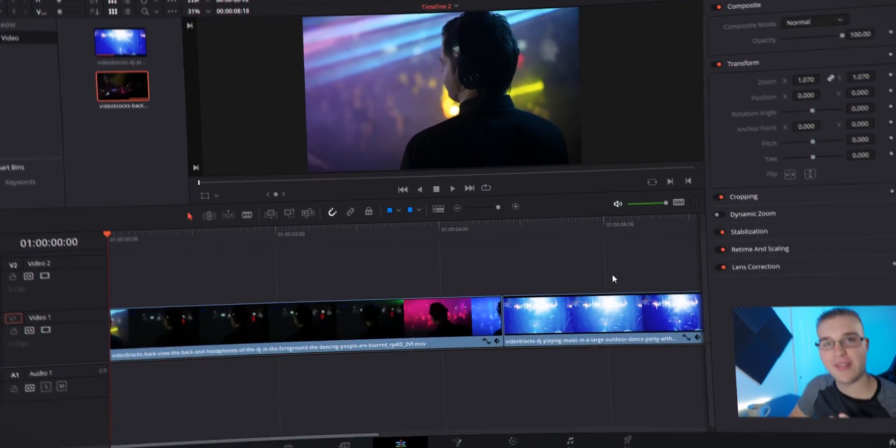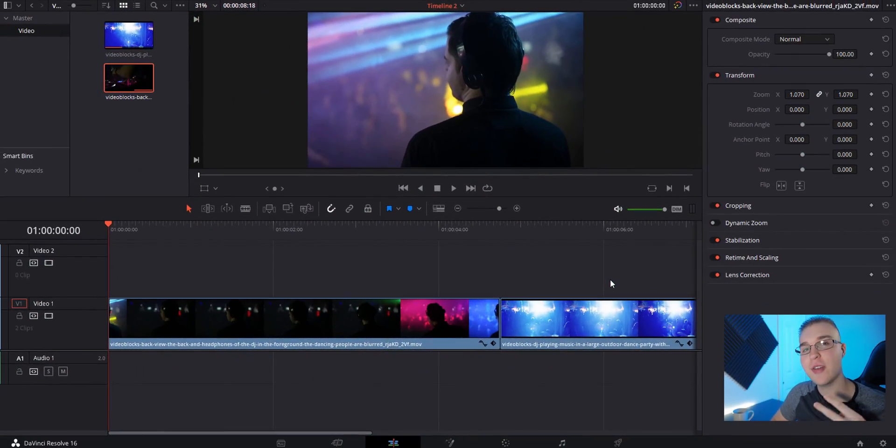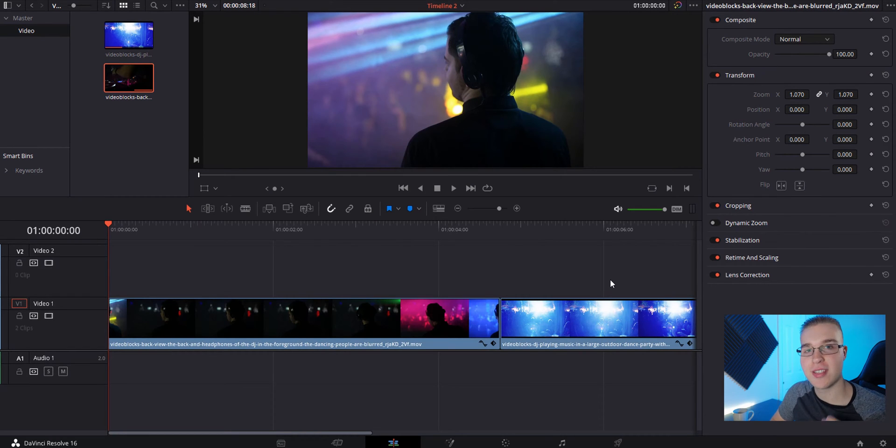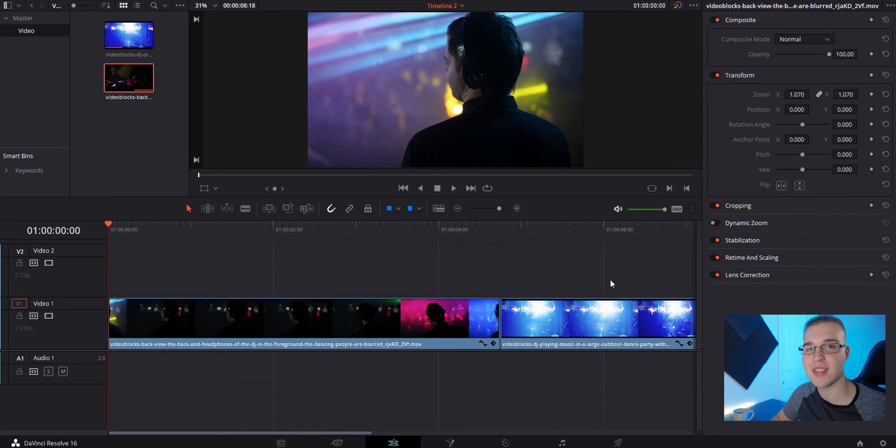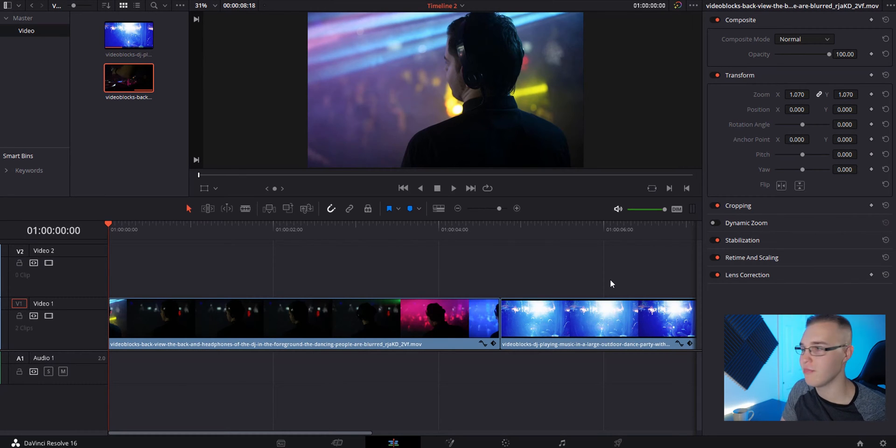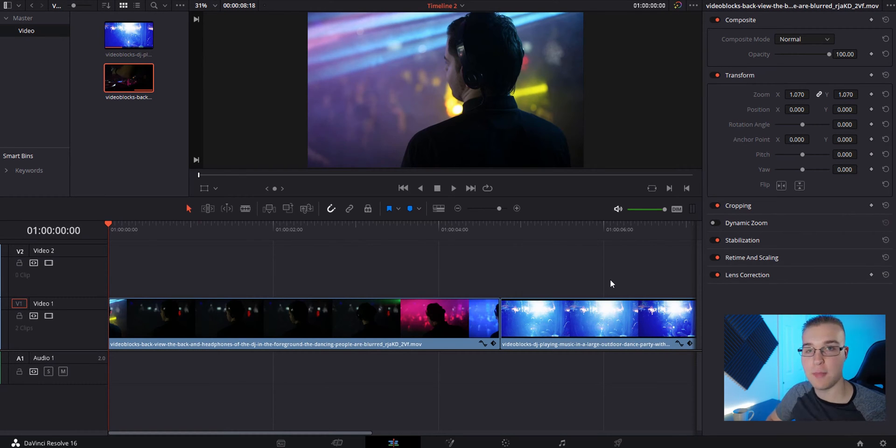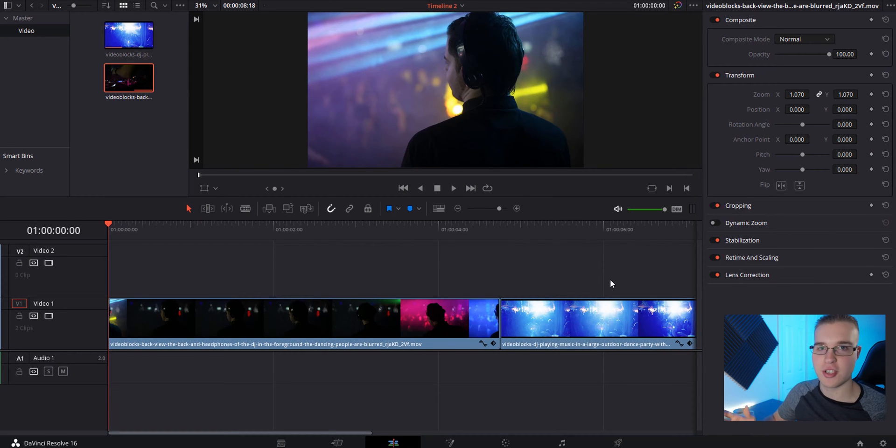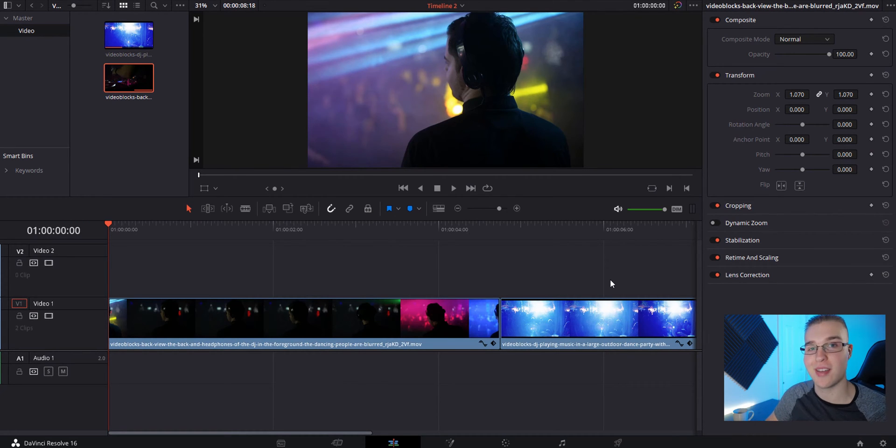Now that we're in DaVinci Resolve, I'm going to show you two versions of this stutter shift effect. The first one is going to be quick, a little shorter than the second one, but they both look awesome. And both of these, the short and the long version, don't take long at all to make.